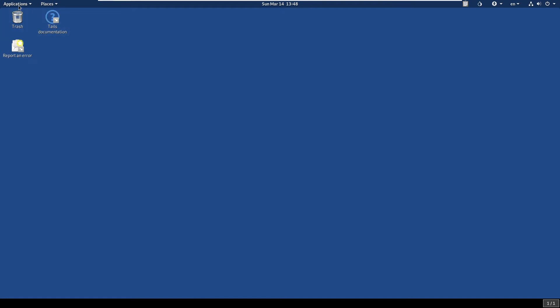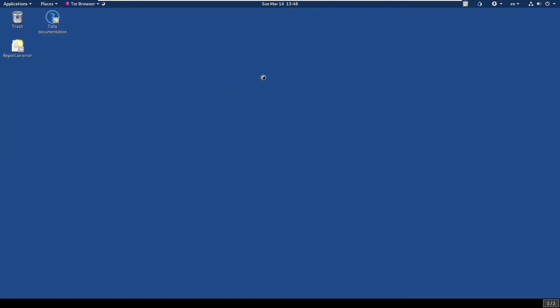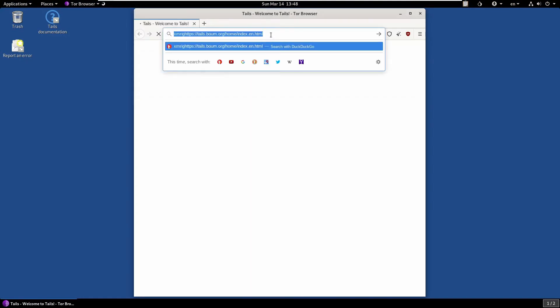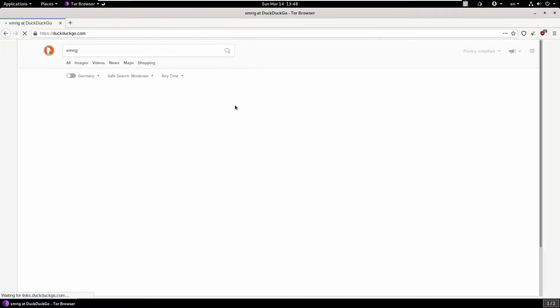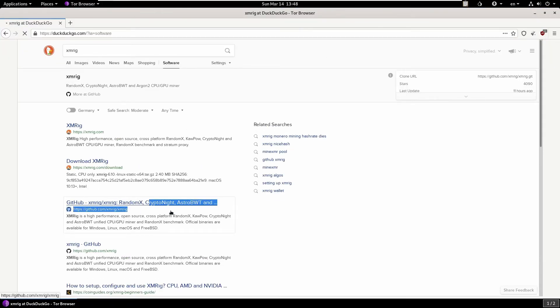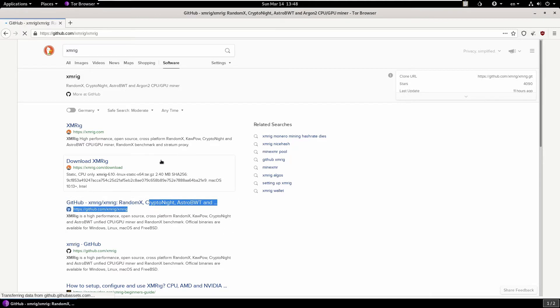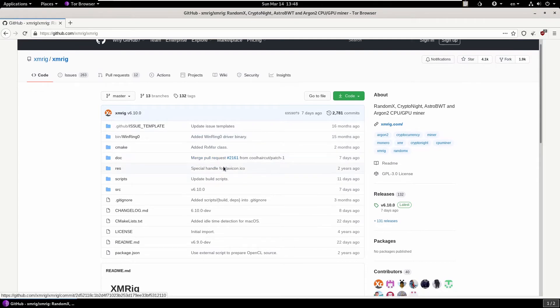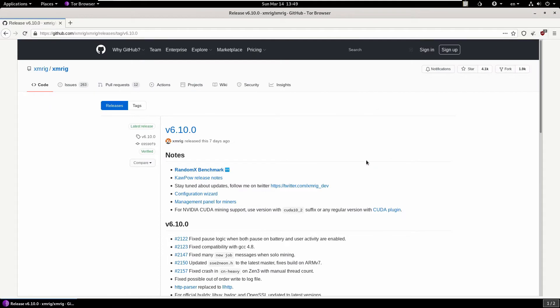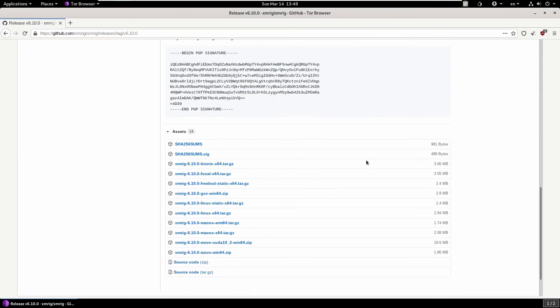Once Tor is loaded, you're going to want to download XMRig. Go to Applications, Tor Browser, type XMRig. I'll put the link in the description to the GitHub link directly. On the right side you'll see Releases. We want version 6.10. Click on that latest release. If you scroll down to the bottom you will see the different versions. We want XMRig 6.10.0 Linux x64 tar.gz. Download that one.